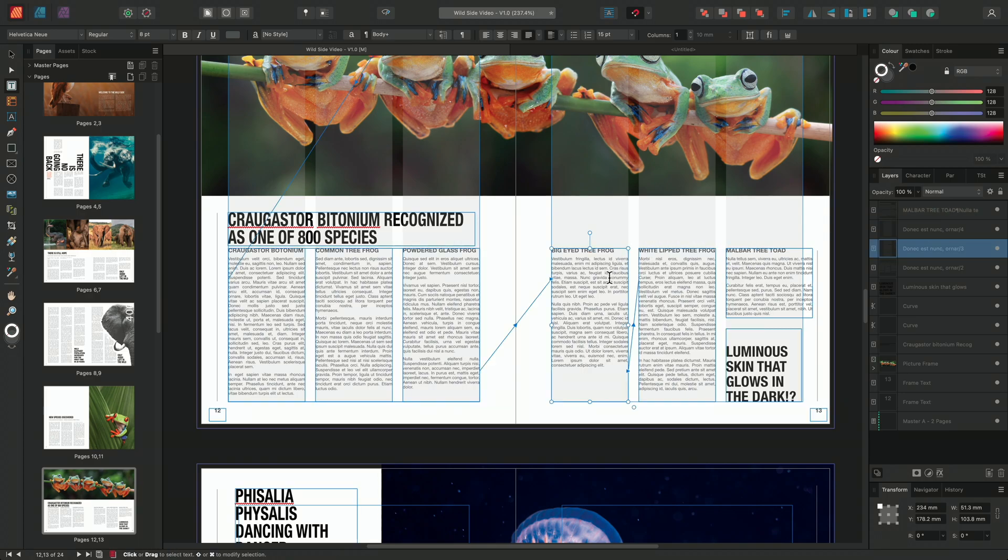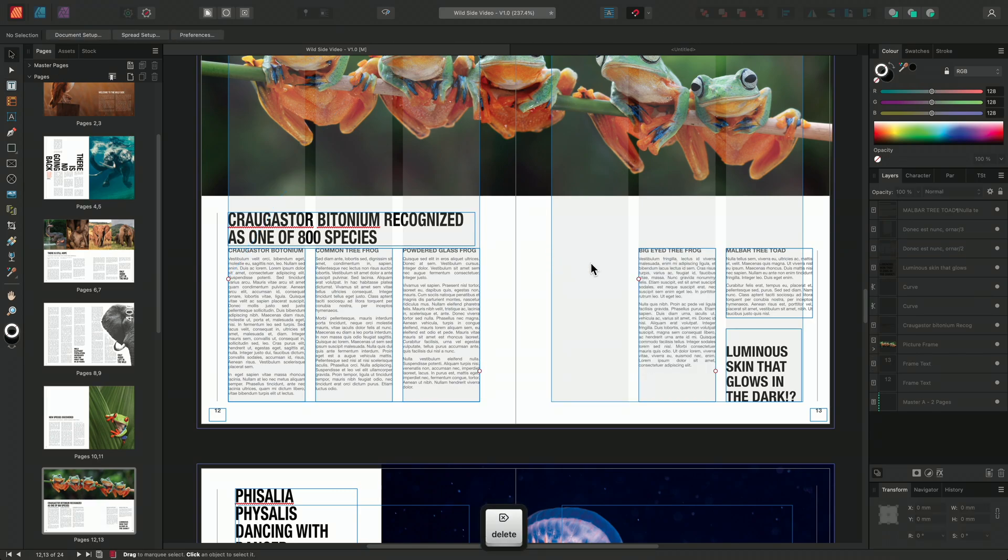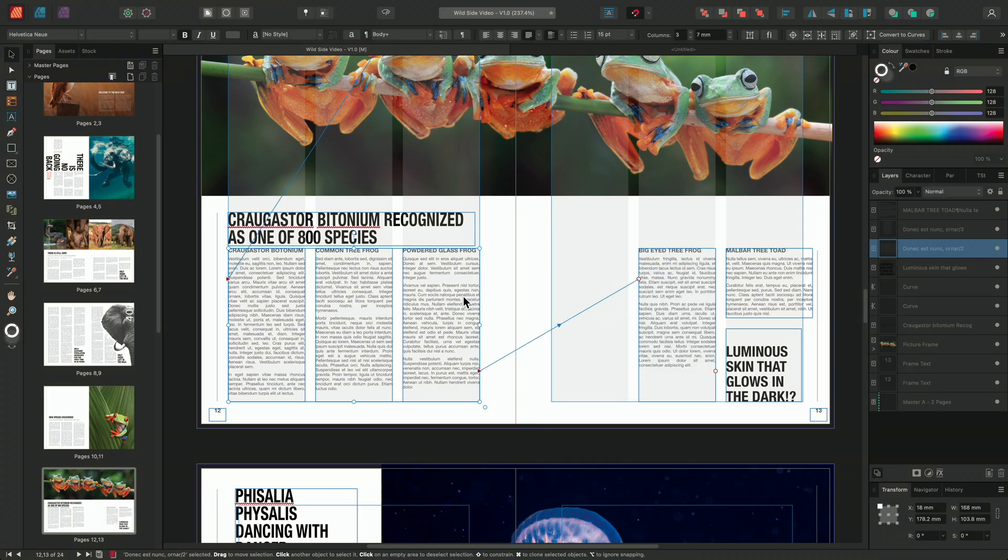I could choose to delete a text frame from the sequence of linked frames. In doing so, we don't lose any of the content from the frame. Instead, the text will automatically flow to the next frame in the sequence.